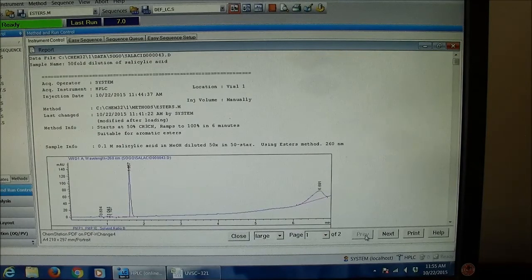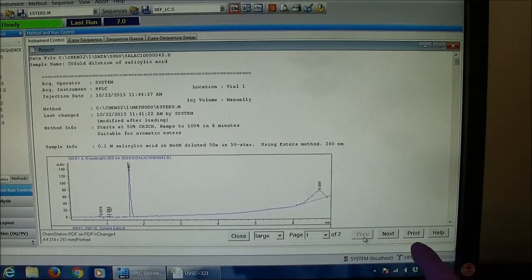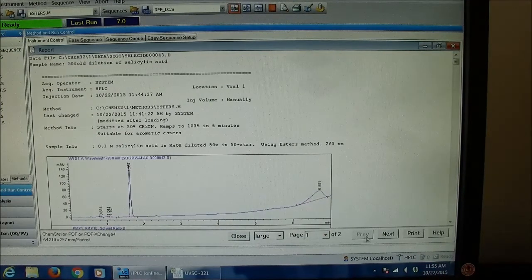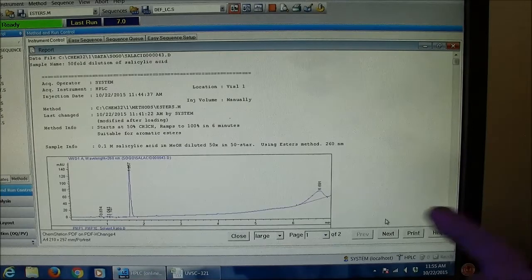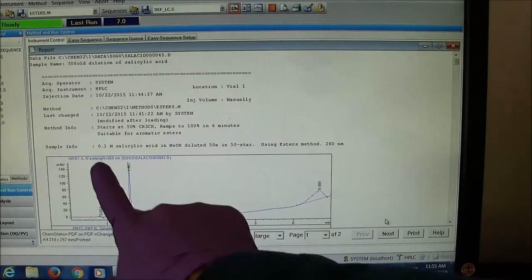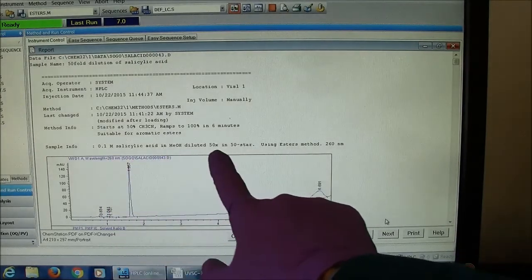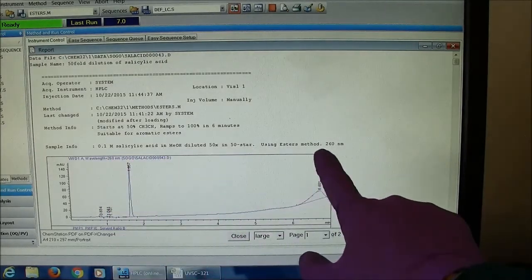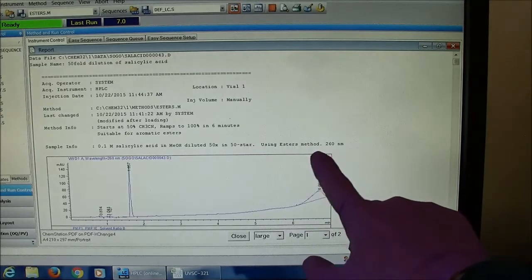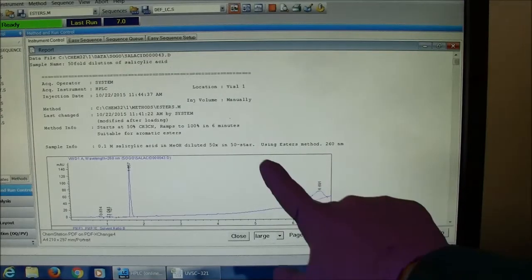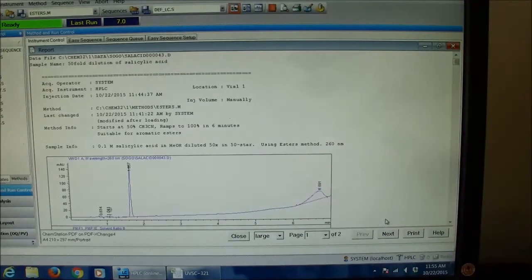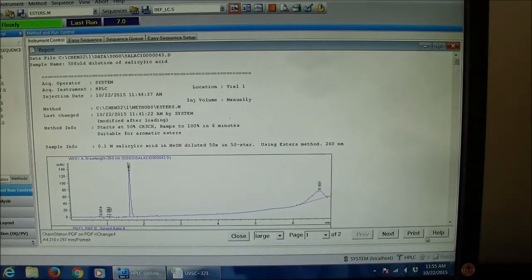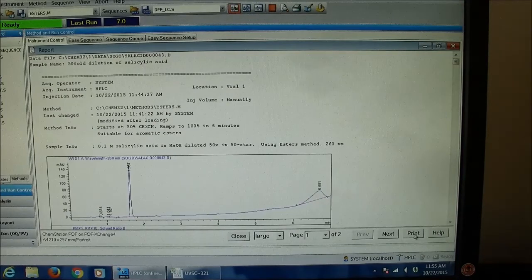I can save this data by printing a PDF. This is highly recommended. The sample info is really important because that's where I typed in what this is. If you don't have that, it's hard to know what you're looking at.